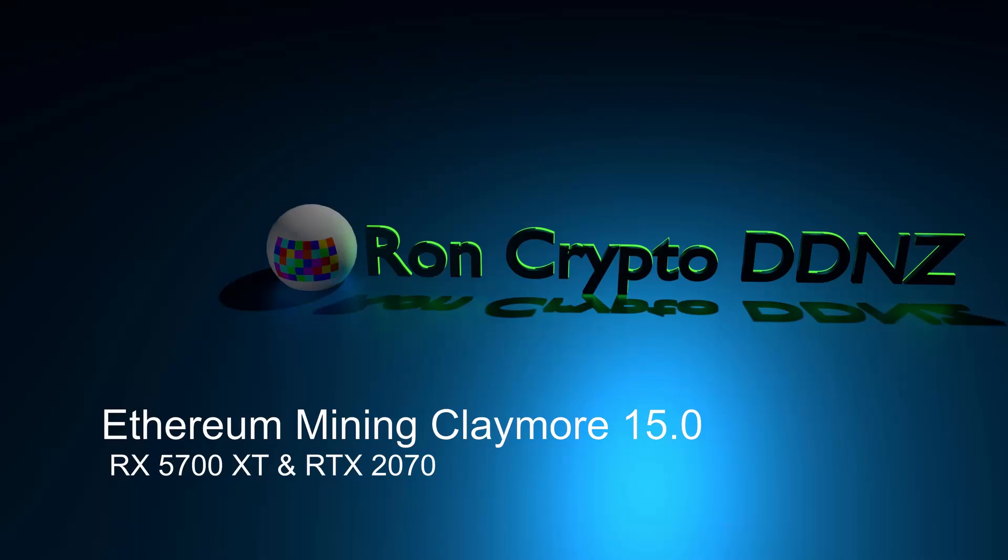Hello and welcome. The Claymore miner 15.0 has been out for a while now. I just wanted to do a quick review of RX 5700 XT and RTX 2070 mining using this mining software.